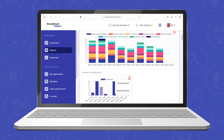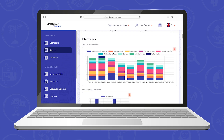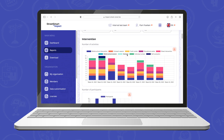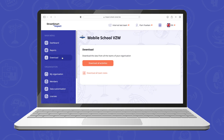By clicking on a graph you have the option to download the image or the data. It is also possible to switch off specific labels within your graph. In the tab down notes you can download all the activities or all the team notes at once.